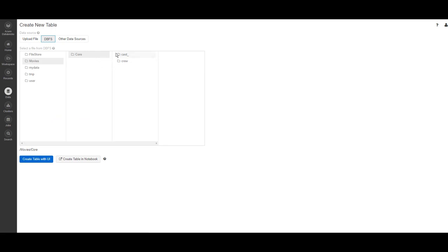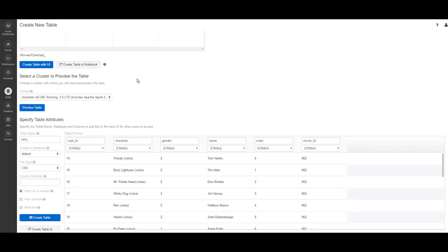And since we wrote the output to the DBFS, you can also browse the DBFS and see your data. Here in this example, you can see one of the files I created.